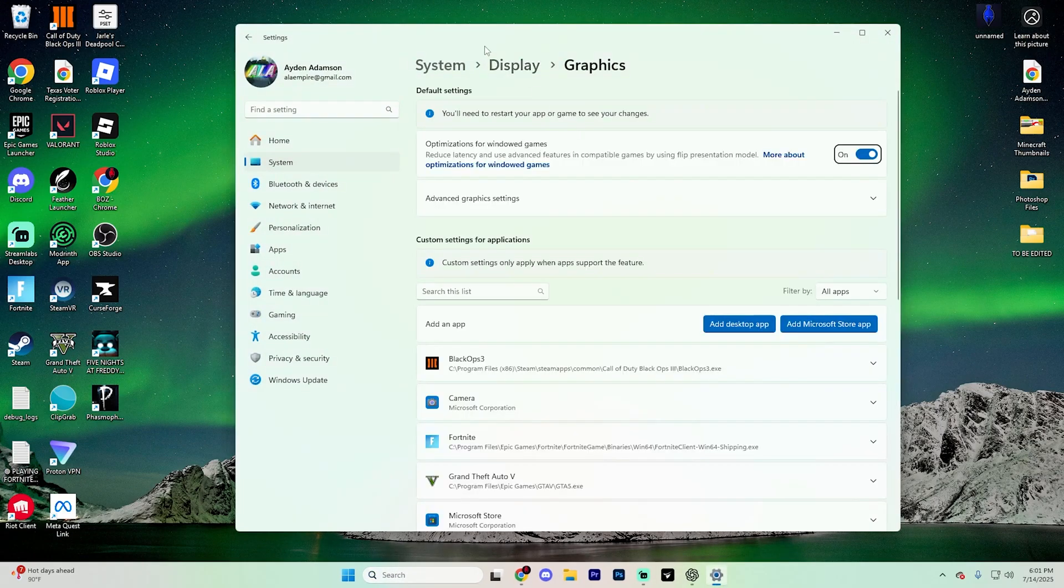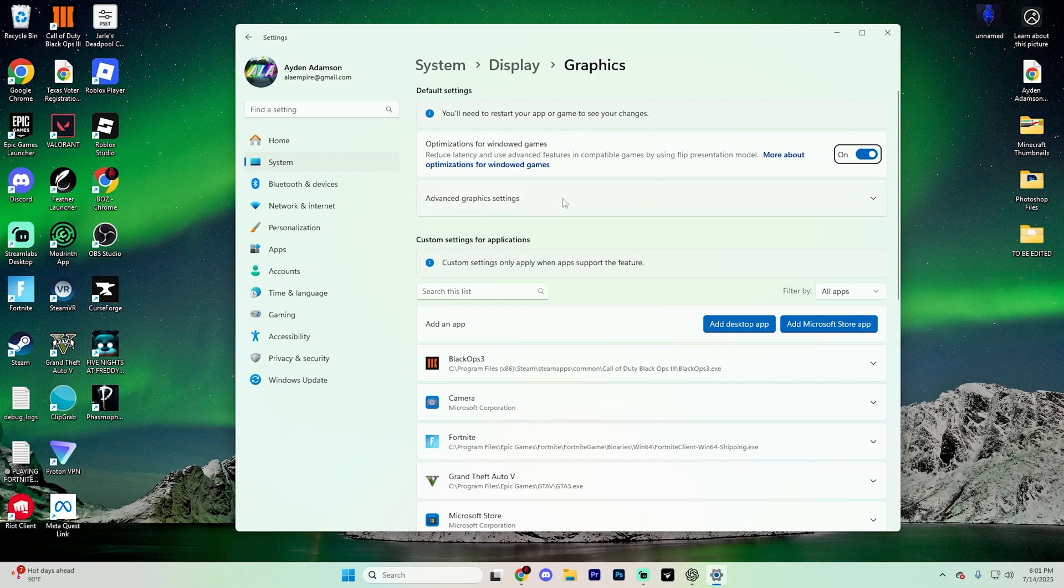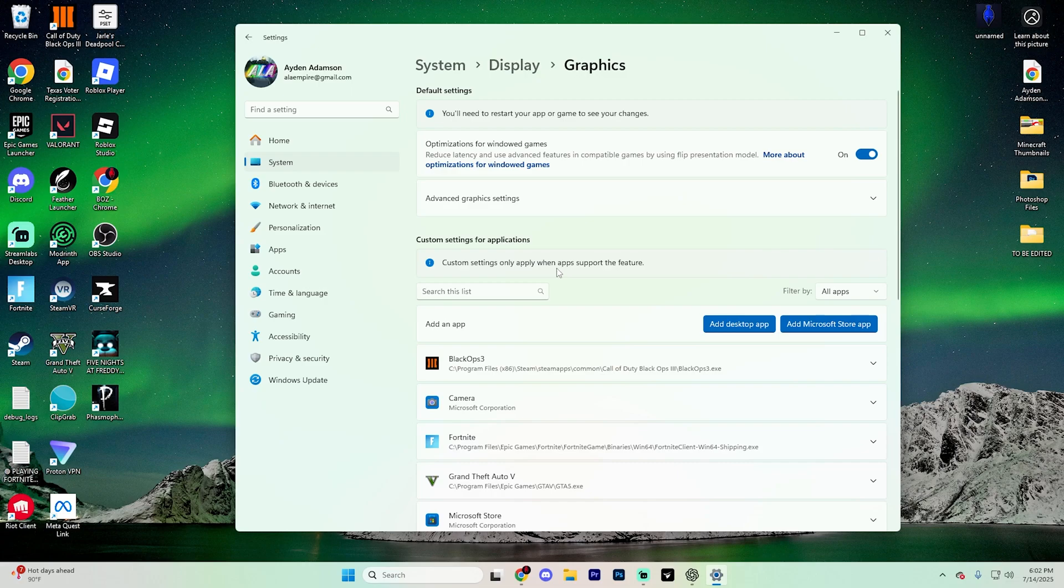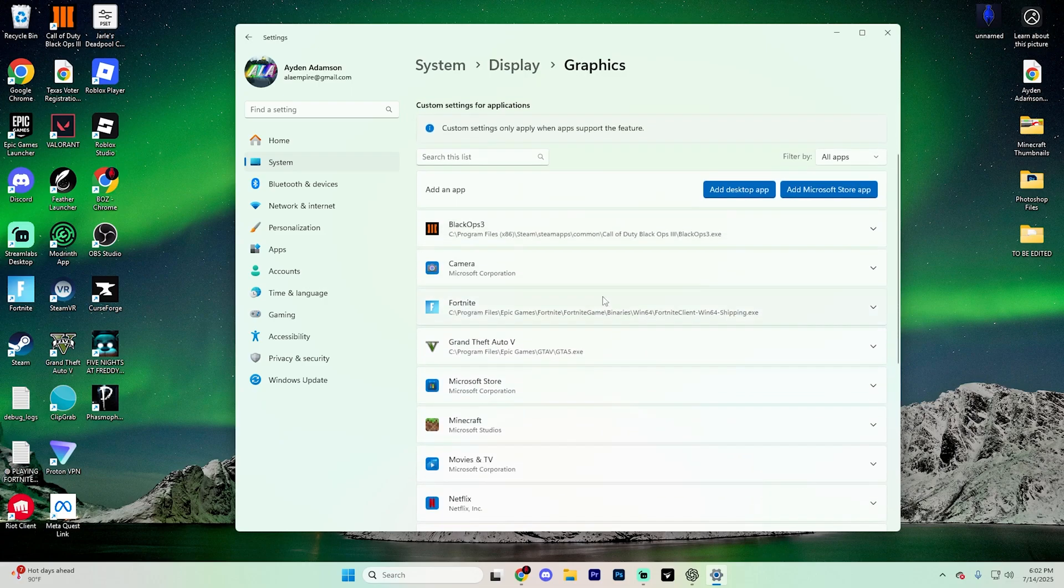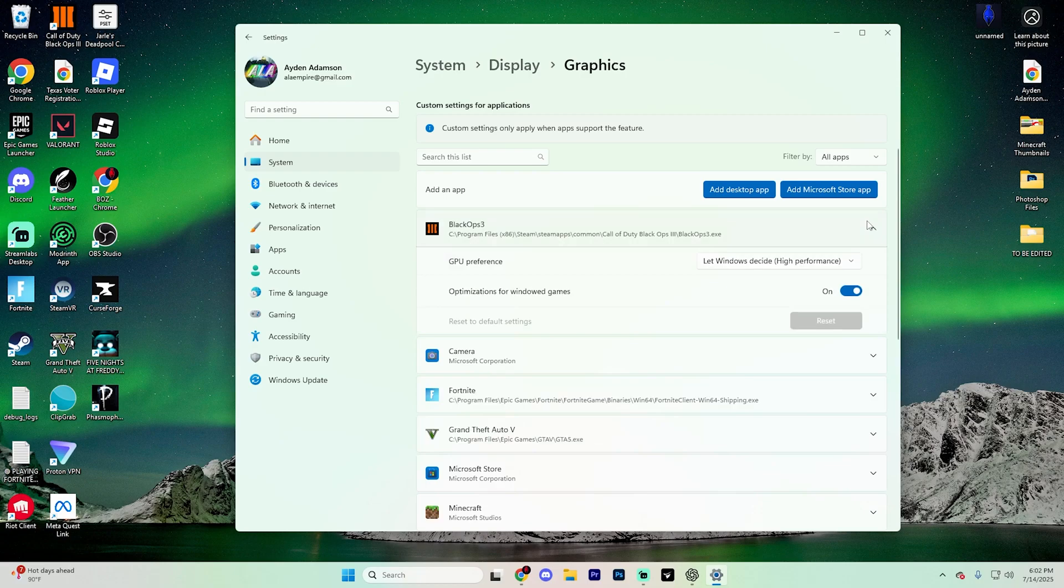This will take you to the System section, and within it, Display, and then Graphics. Once you're in this section, find the option that says 'custom settings for applications.' What you're going to want to do is choose a specific app—in this case, let's say Black Ops 3—that you want to assign to your GPU.